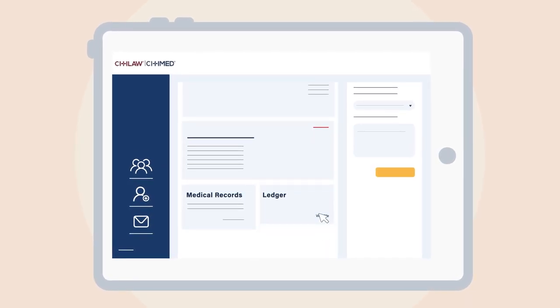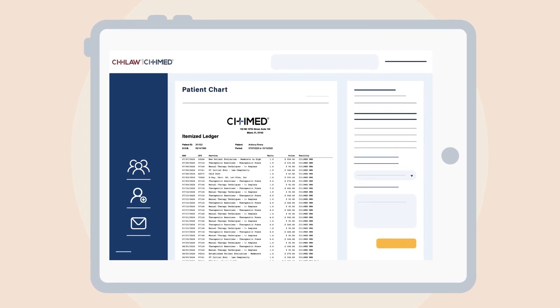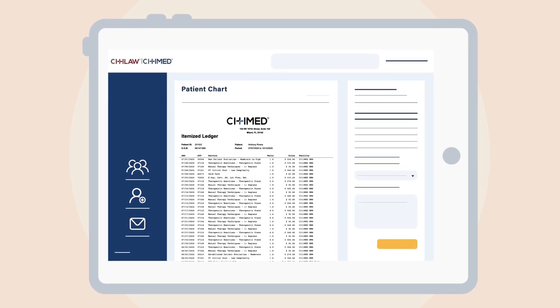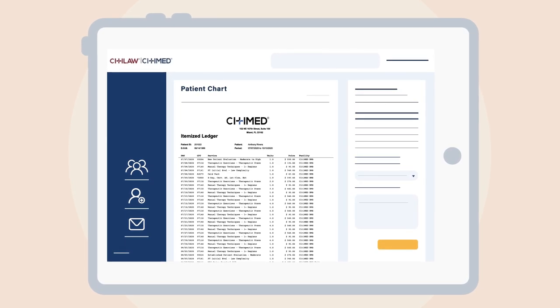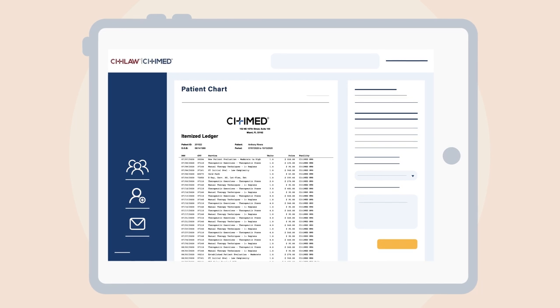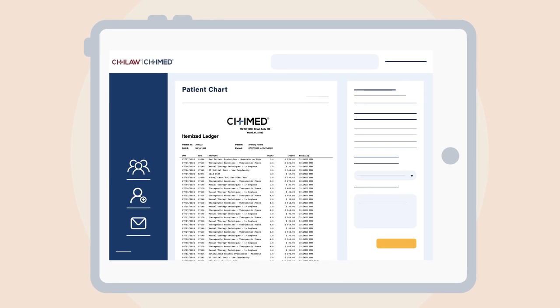Going back to the patient chart, you'll find the ledger card next to medical records. The ledger shows the client's itemized billing history.